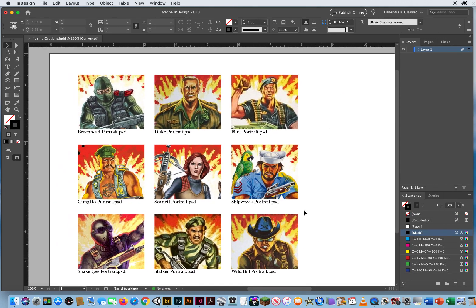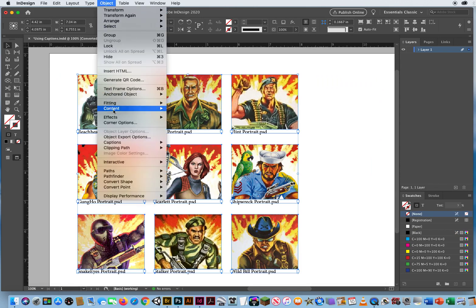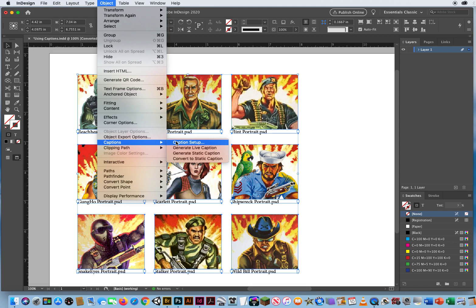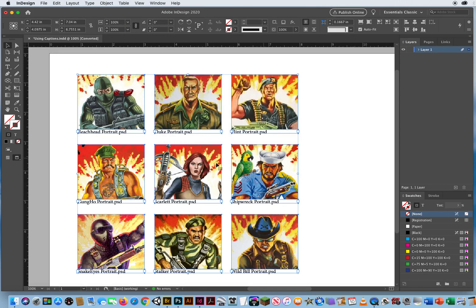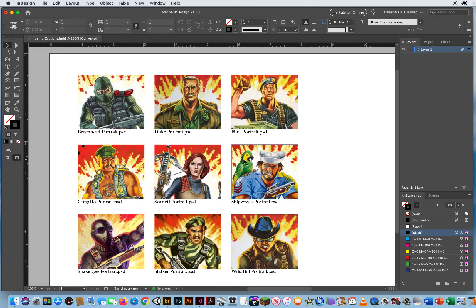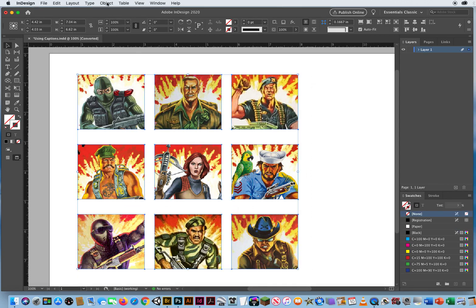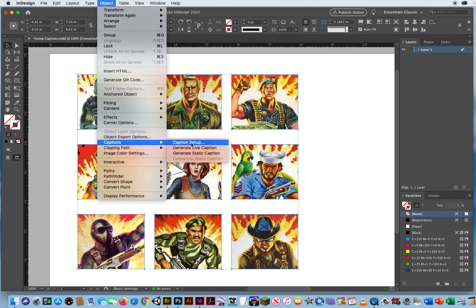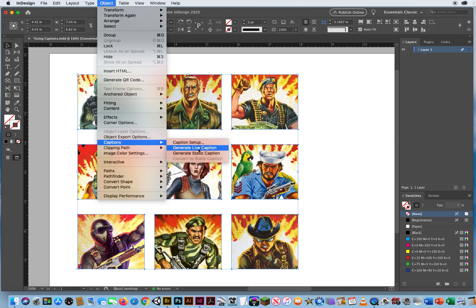Let's take these and delete them, and look back at the original images. I'll select the whole thing, go to Object > Captions > Caption Setup to see if I can increase the amount of space. Once you set your captions, you're kind of done — if you don't like them, you delete them and start again. I'll delete all those text frames. Select all nine, go to Object > Captions > Caption Setup. Before they were at 0.125 — let's try a quarter of an inch and see what we get.